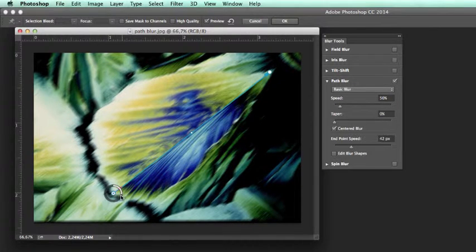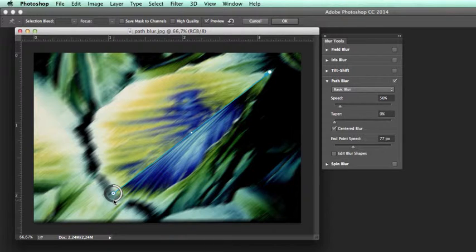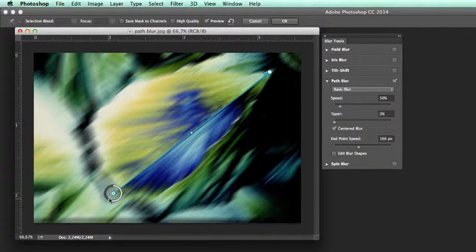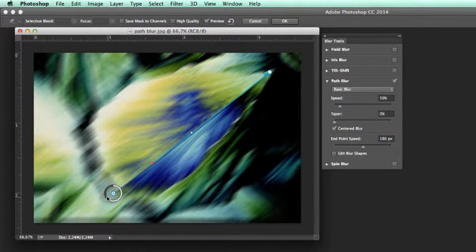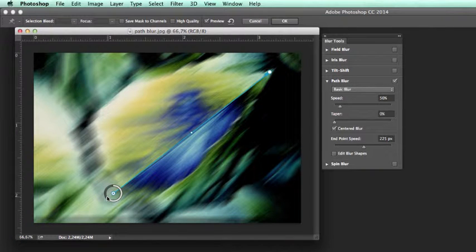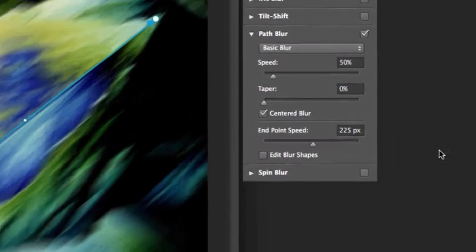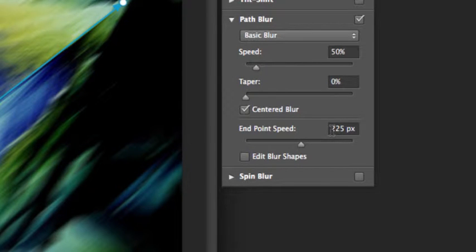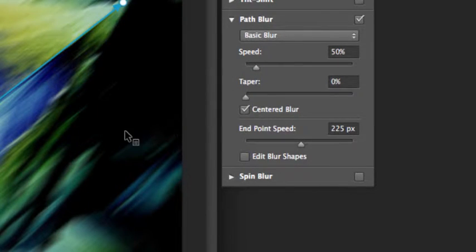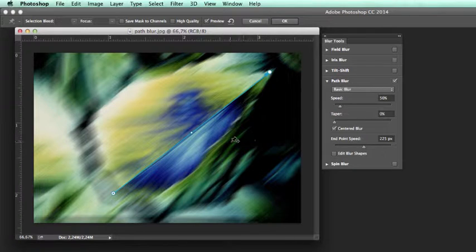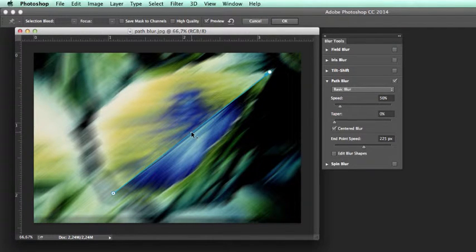Of course, this can also be adjusted manually. We are also able to click on the center node, and now we're able to form an arc on this path. The blur follows accordingly.